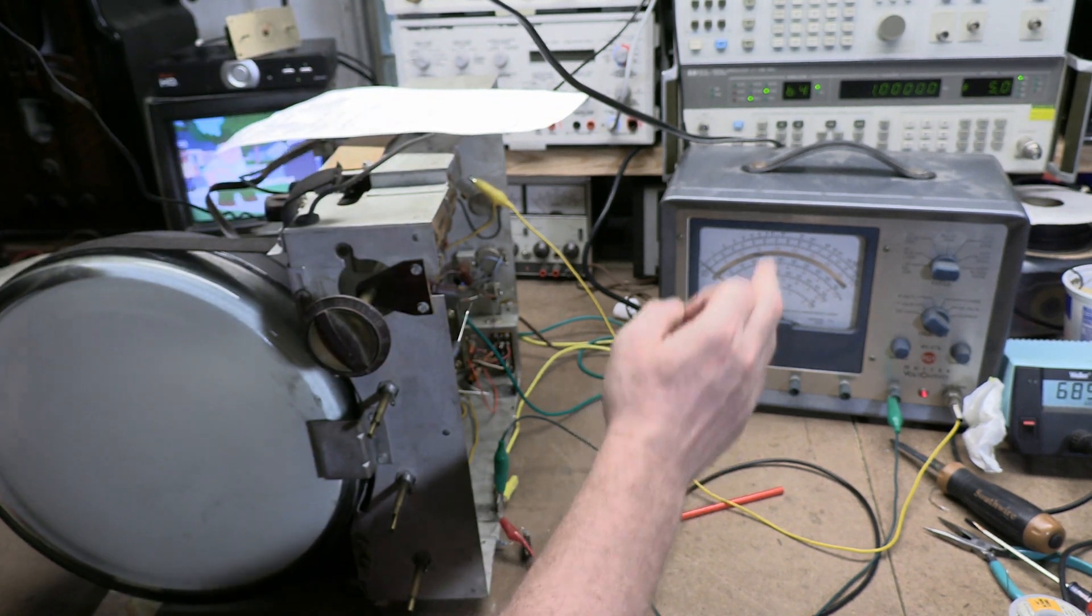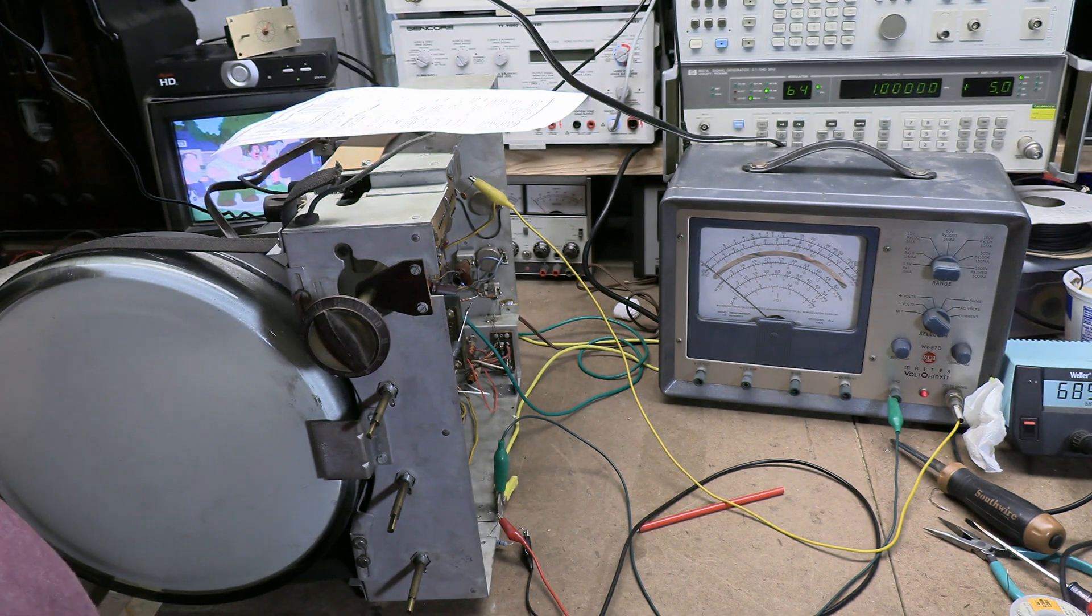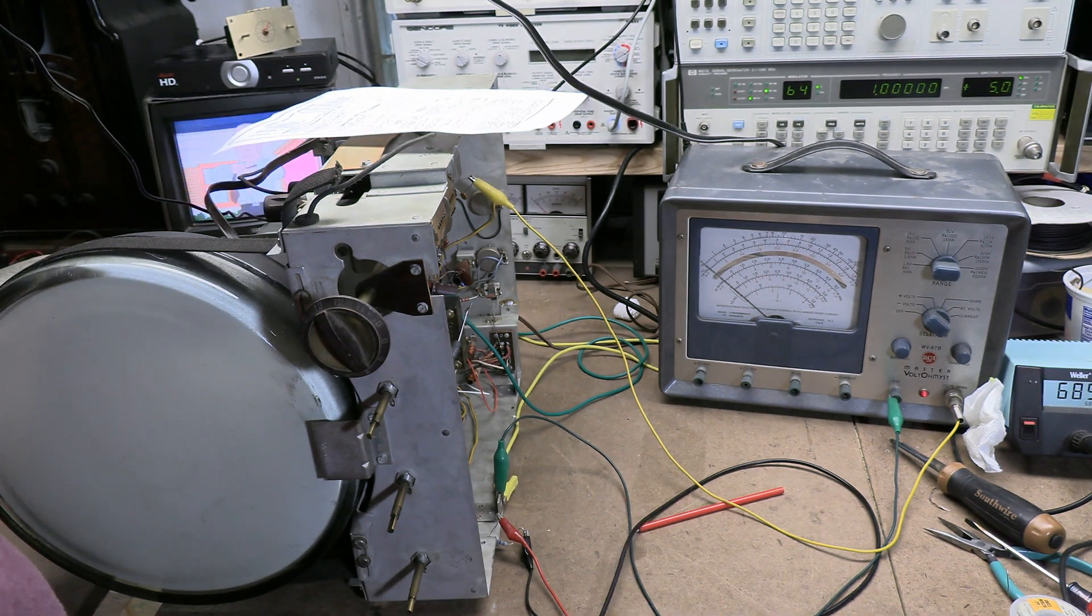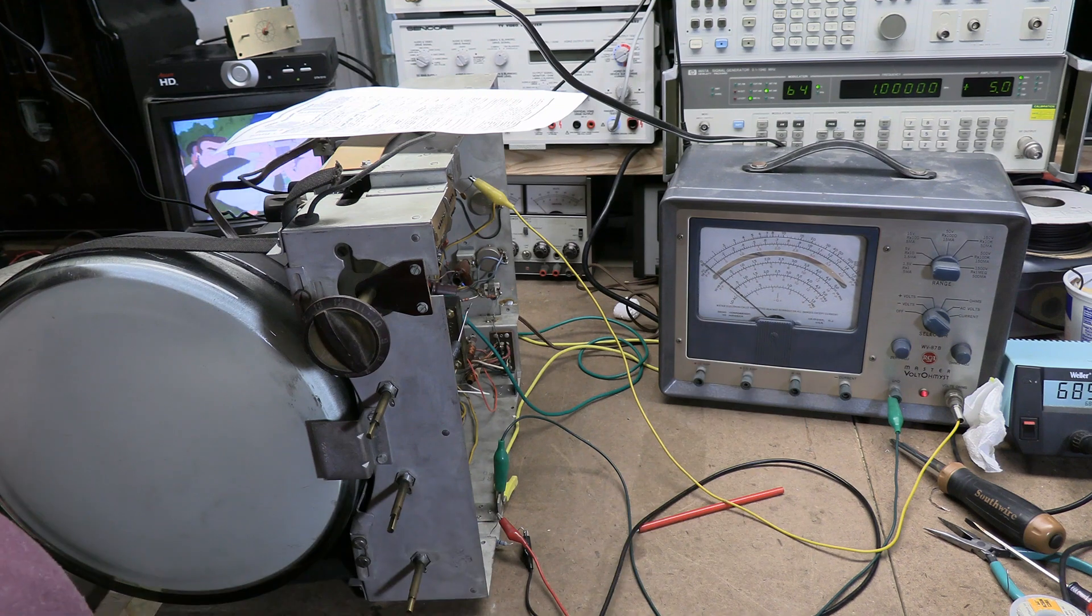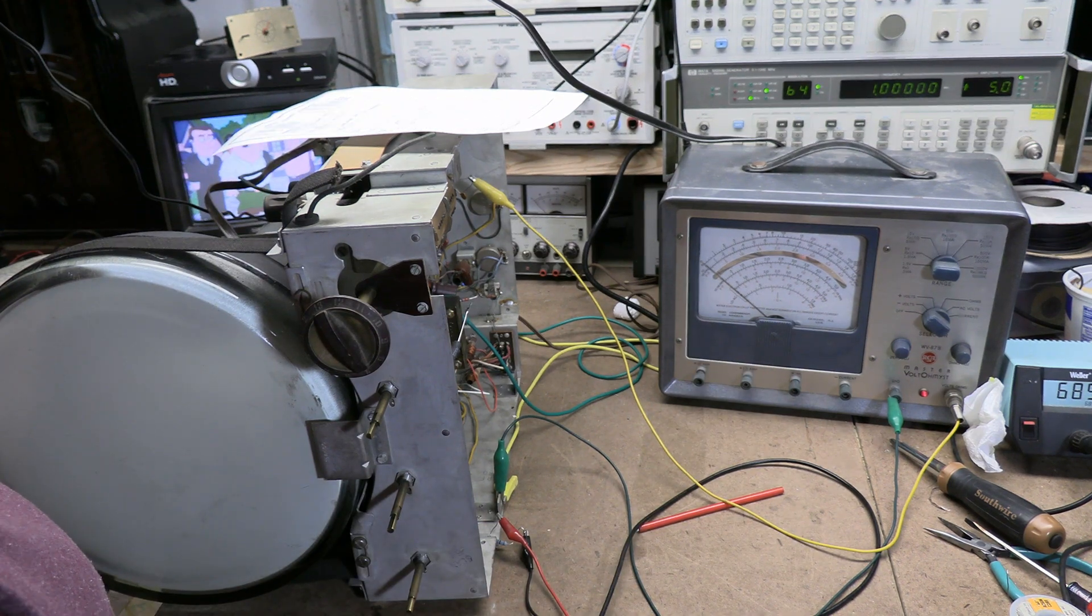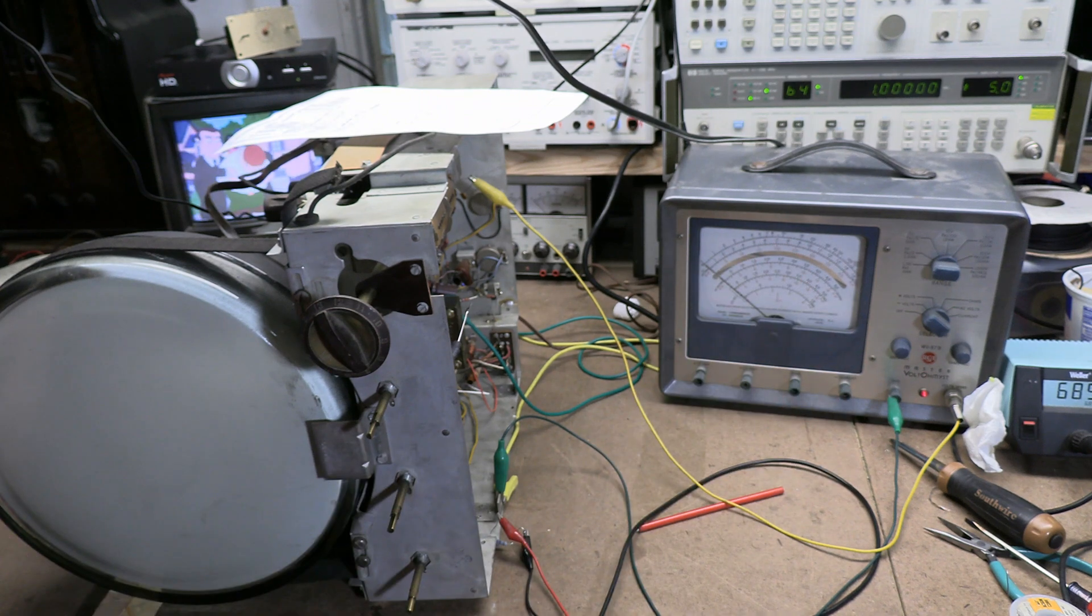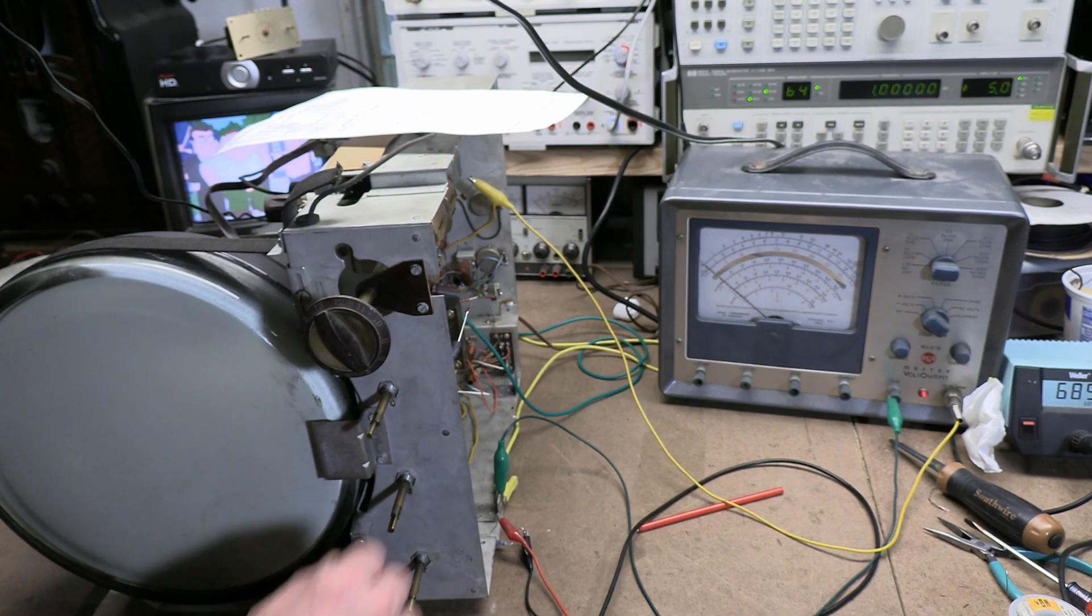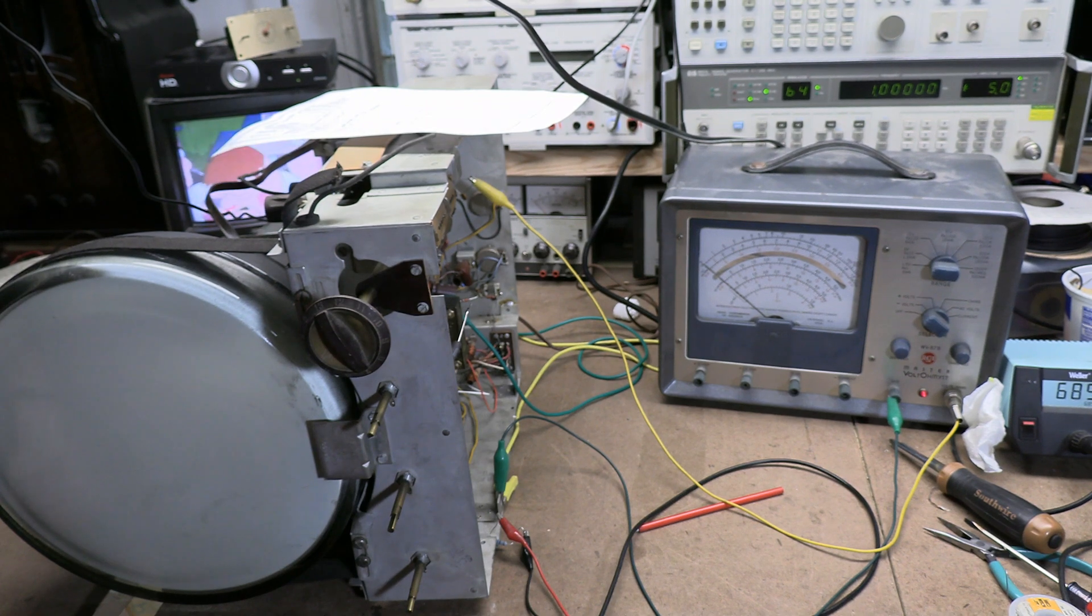This, I do recommend a VTVM, if at all possible, for step three. Because we're going to adjust this meter in a rather unique way. It's a lot easier to do with a VTVM versus a scope or a digital multimeter. All right, let's get everything warmed up.